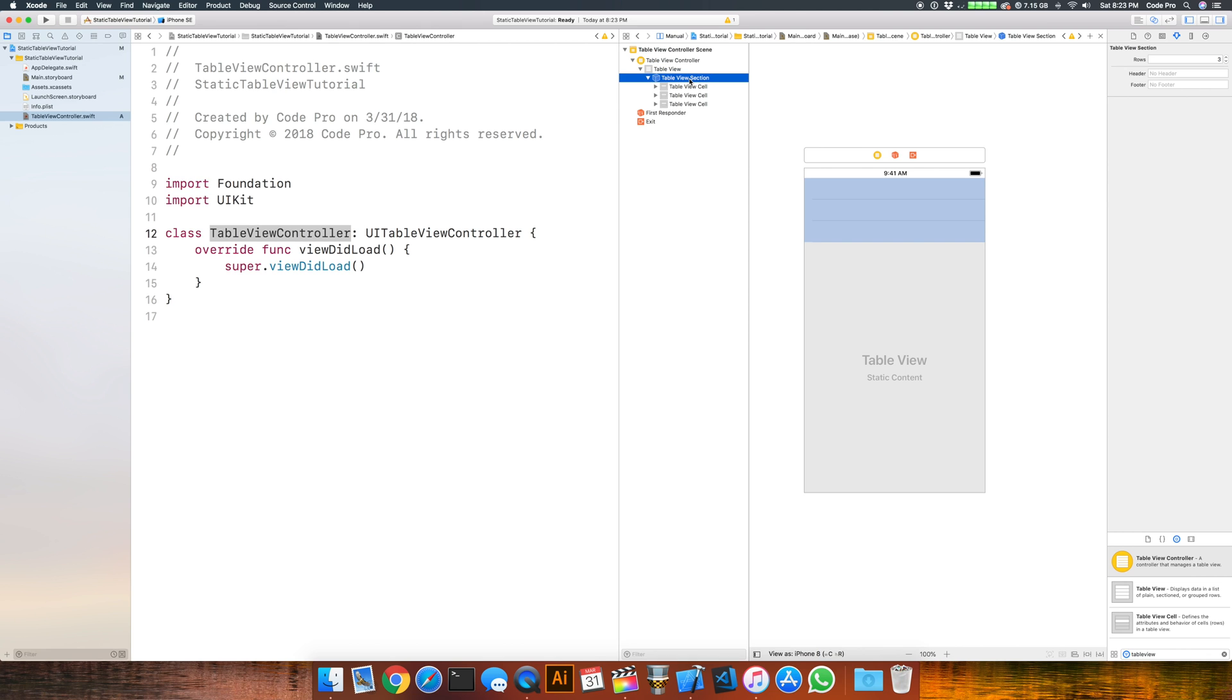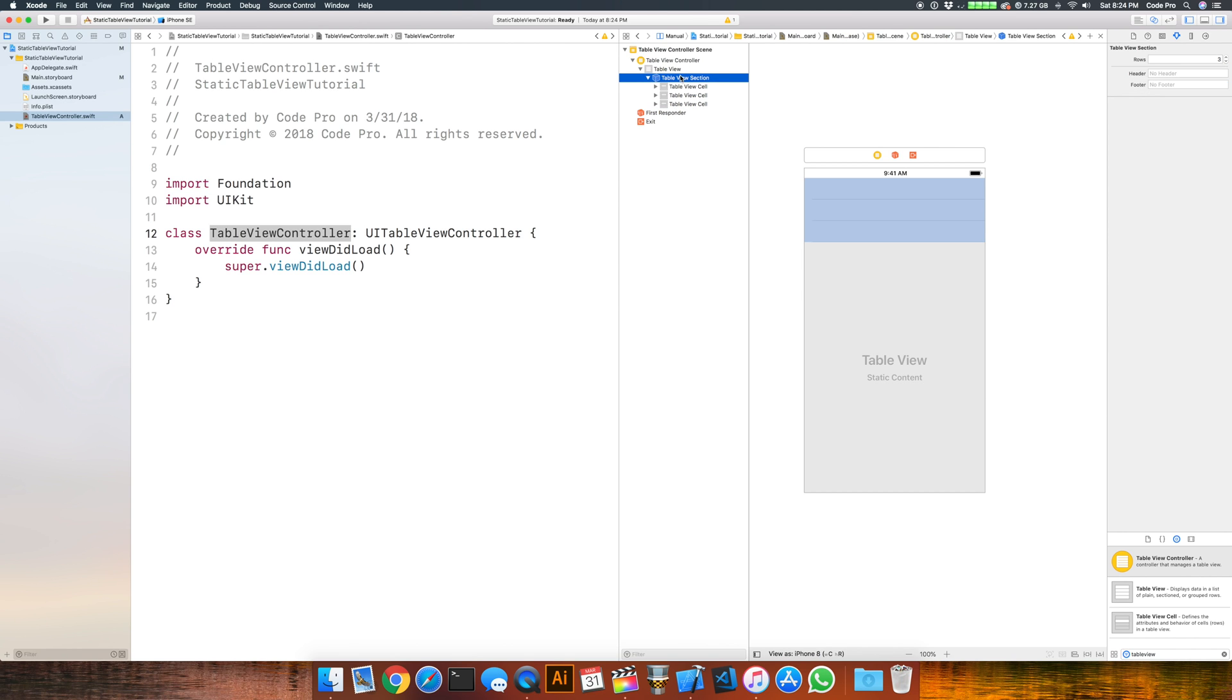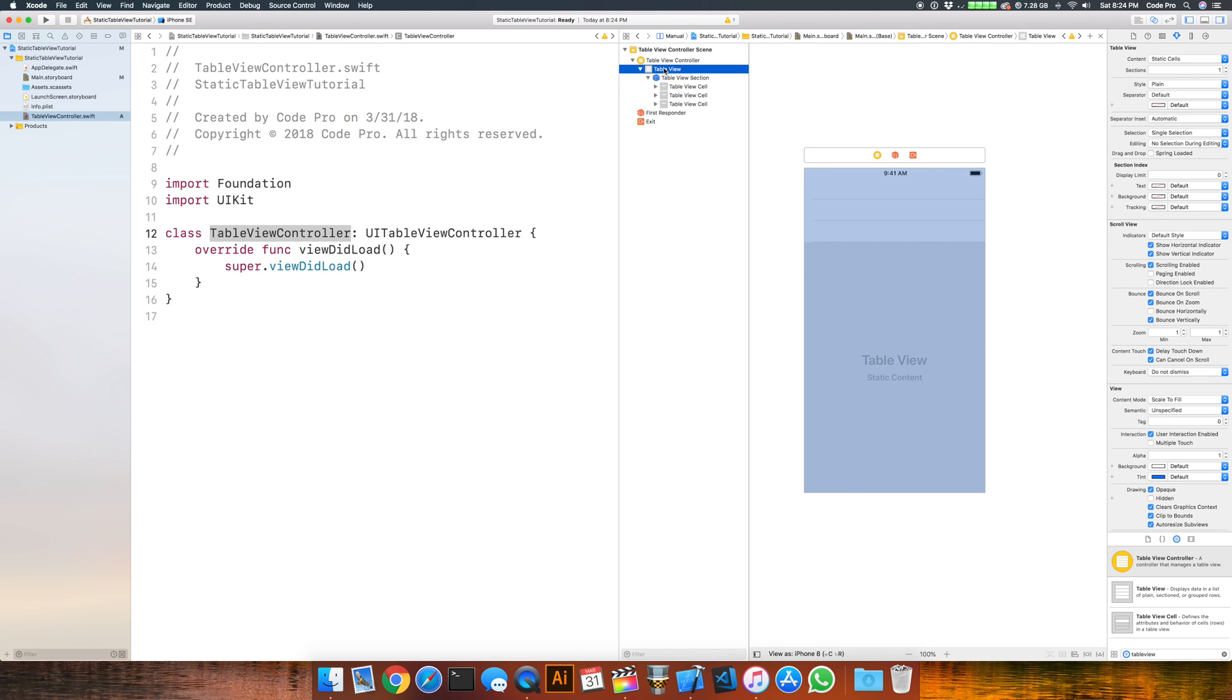If we expand table view here we can see that we have a section, we have three cells automatically, and they're all of the same height. If we look at the section in the attribute inspector, you can see it defines the number of rows, it defines a header, a footer if we want to add text there, and we can create multiple sections by going back to our table view and bumping up the number of sections.